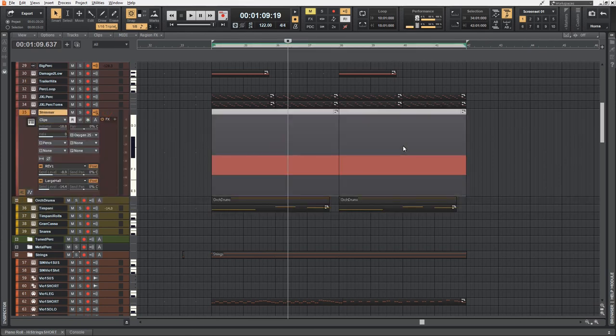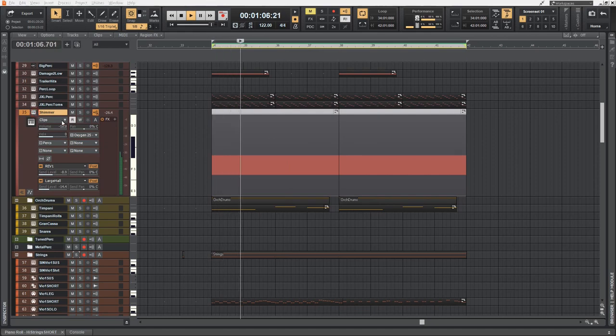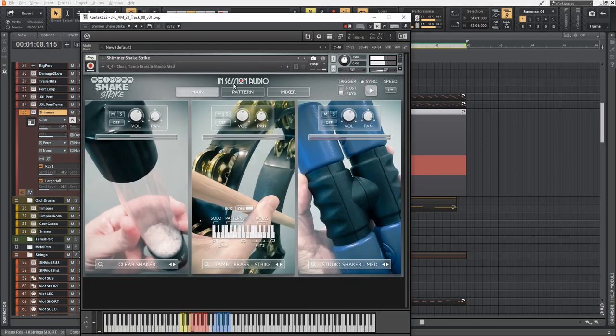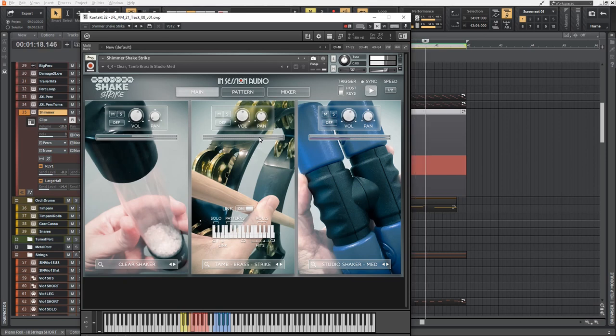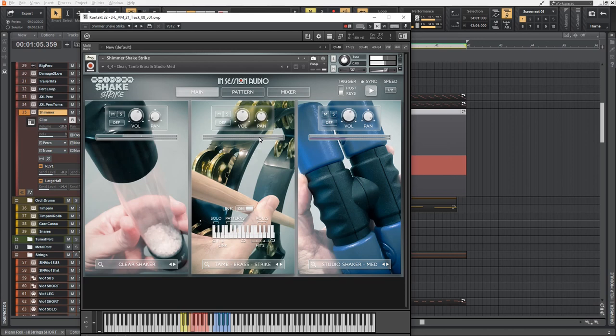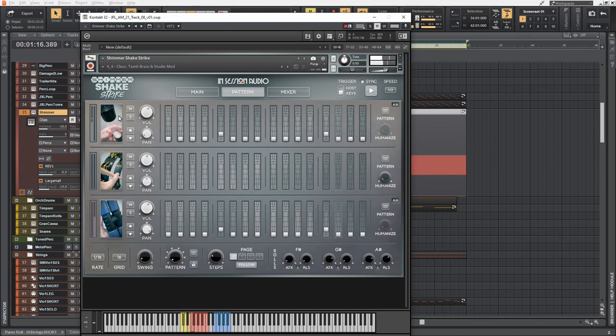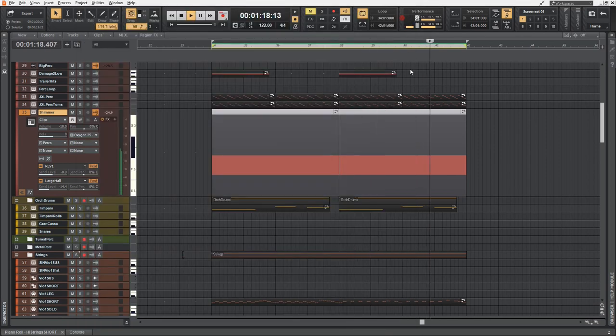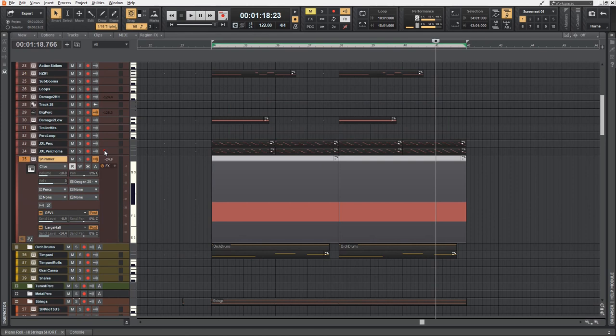This one is a percussion loop from Shimmer Shake from In Session Audio. Shimmer Shake Strike. This is a beast when it comes to percussion accompaniment. You do have a lot of small things which are basically doing what you're hearing right now. Adding shimmering stuff, high percussions. You can change patterns. You can create your own patterns and accents and choose instruments. Really a great addition to my toolbox.